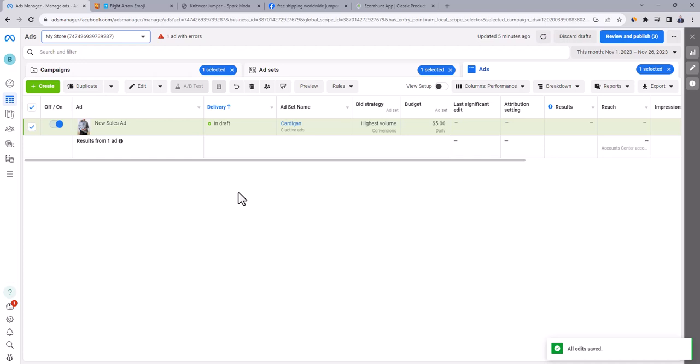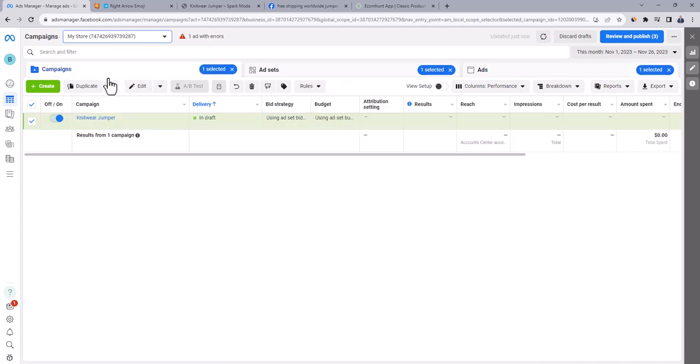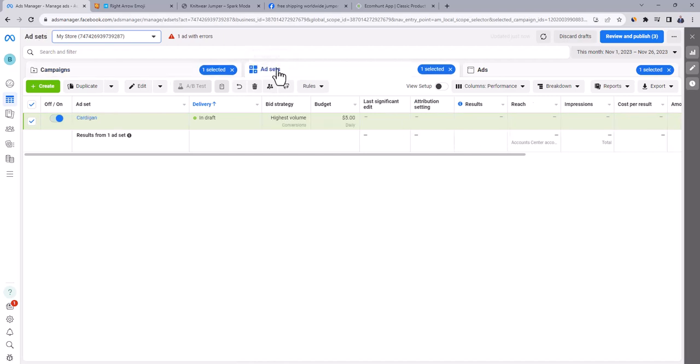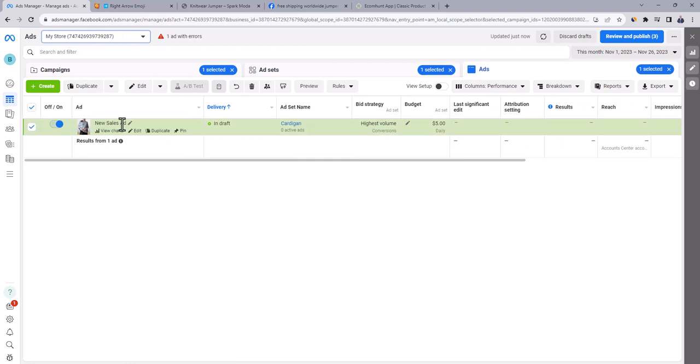You can view the newly created ad here in the ads tab. Click here on campaign tab. You will find the campaign that we just created for this product, knitwear jumper. And here at ad sets tab, you can find the ad set which targets cardigan interest. Now let's create another ad under this ad set.